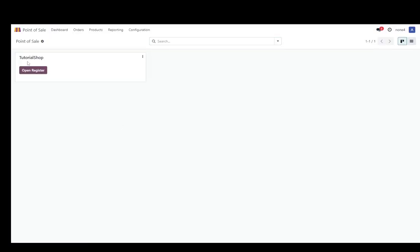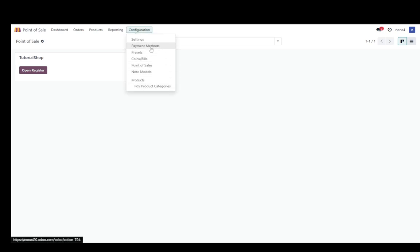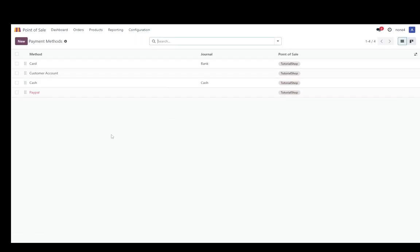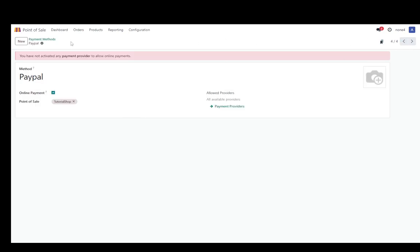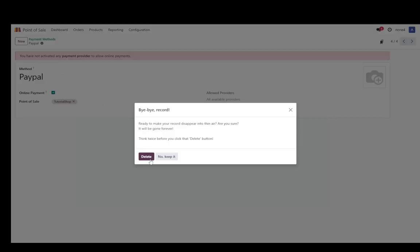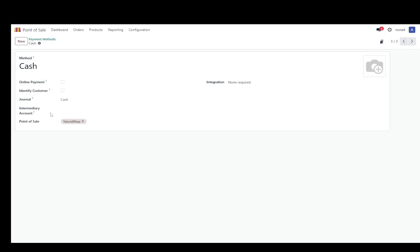We're going to go into point of sale and once we're here going to go into configuration and into payment methods. As you can see I already tried setting one up which I'm probably going to delete to do it all over again.